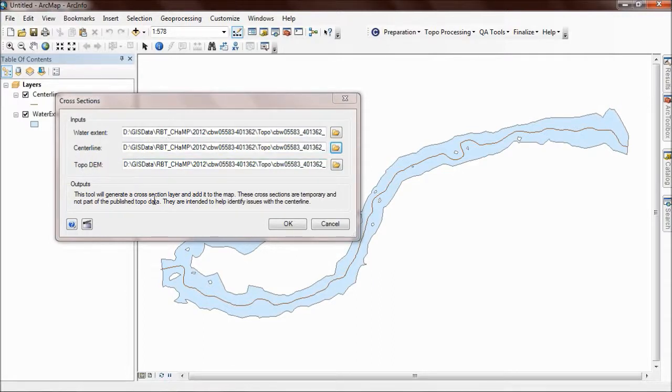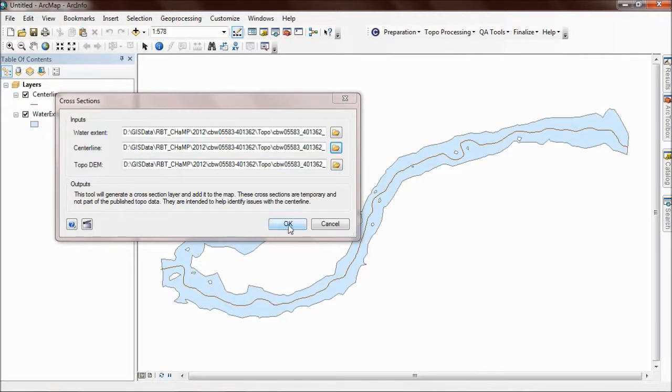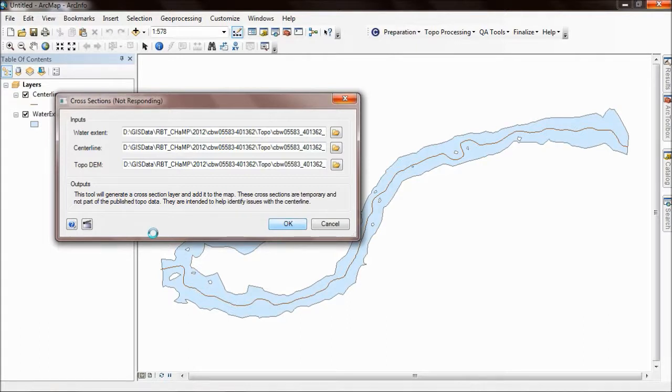As the message at the bottom explains, the tool is going to create temporary cross sections. These are not part of the published data that gets uploaded into champmonitoring.org. These are just temporary for the purposes of validating the centerline.